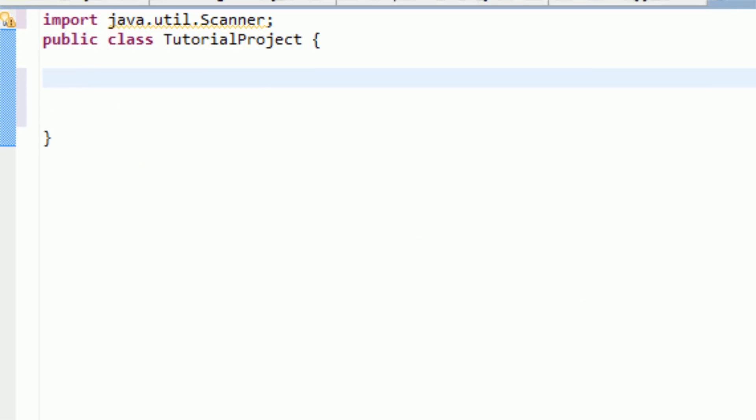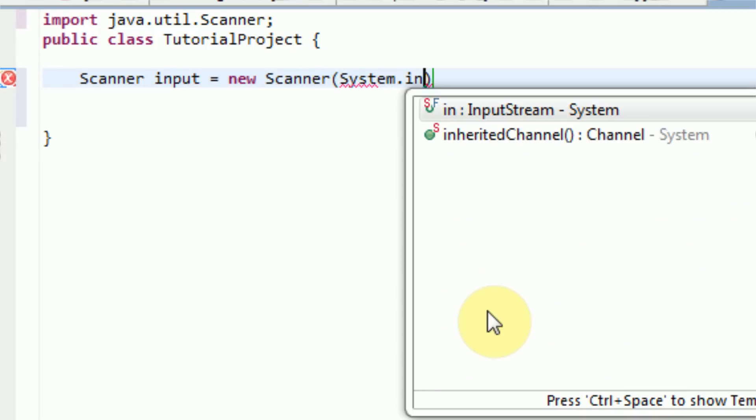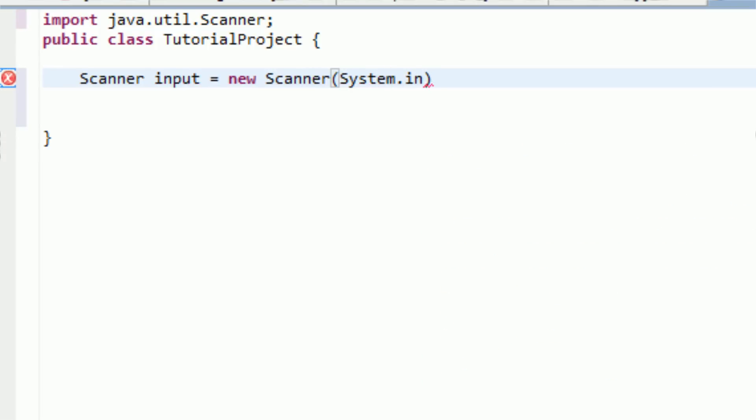Now, as you know, well, before we start the main, we should probably actually declare our scanner. So we're going to say scanner, and we're going to name it input, and this is going to be a new scanner of system.in. This was all discussed in the previous tutorial, tutorial number three, so if you didn't know that, then go ahead and view the tutorial there.